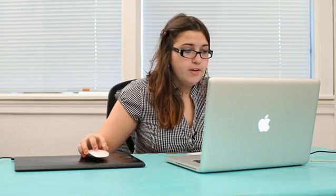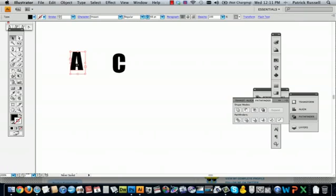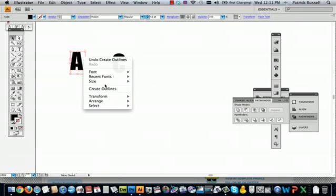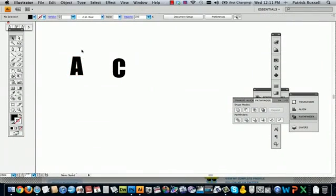The first thing you're going to want to do before you even think about touching the pathfinder button is clicking control click and create outlines. This turns your text into a shape. So I'm going to do the same thing to A, create outlines, and then it turns it into a shape.